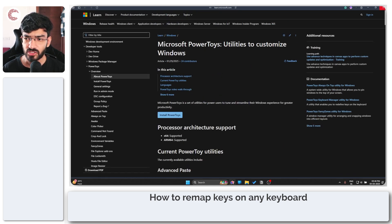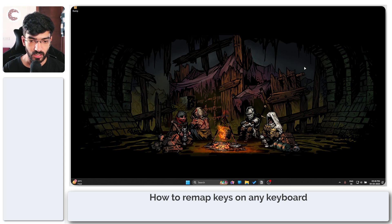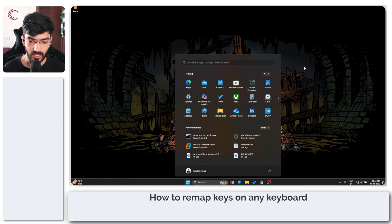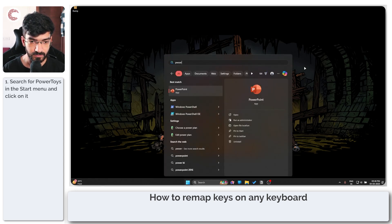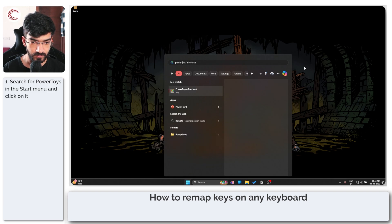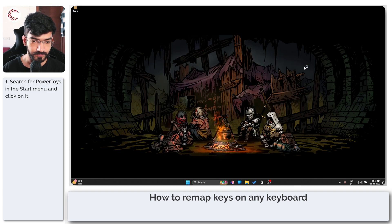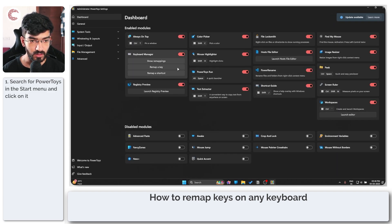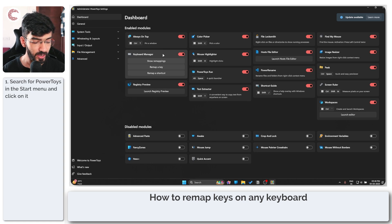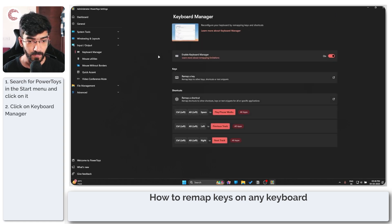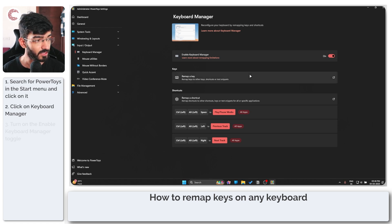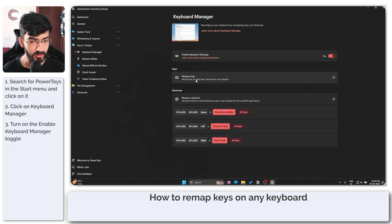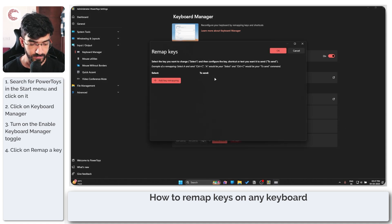Once you're done with PowerToys, you're going to come here and start it up. Once this loads up, we're going to use our module called Keyboard Manager. After making sure that it is enabled, you can come down here and click on the Remap a Key option.